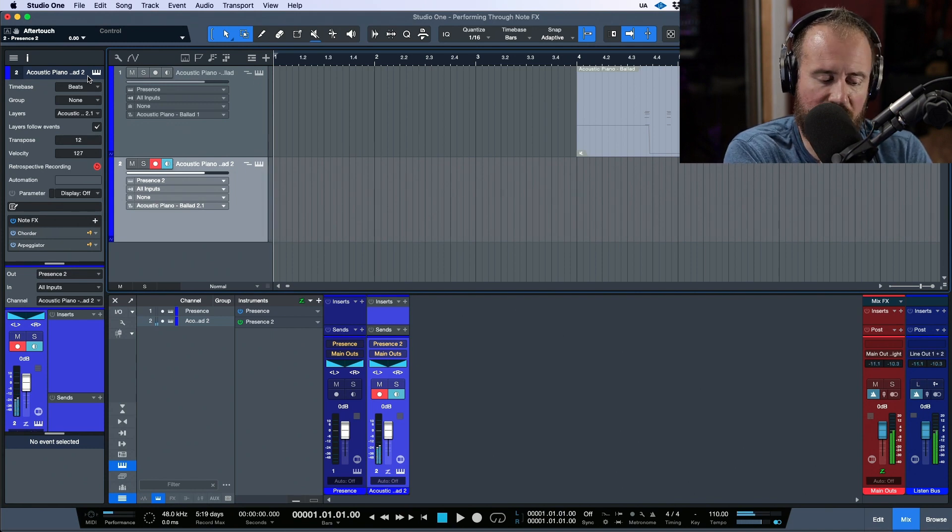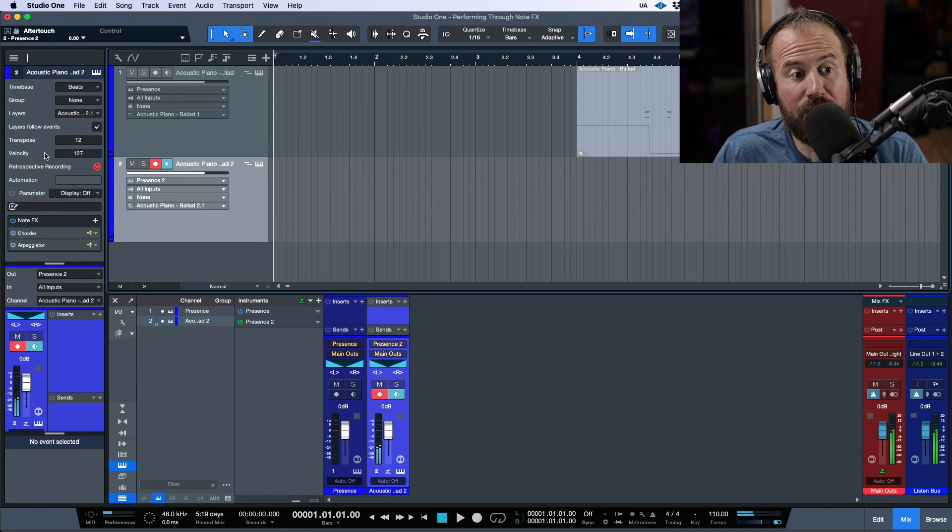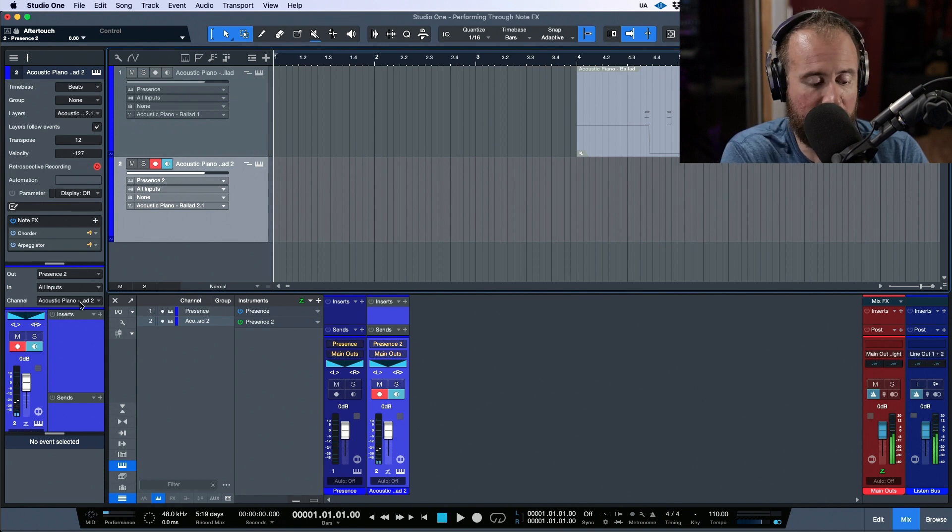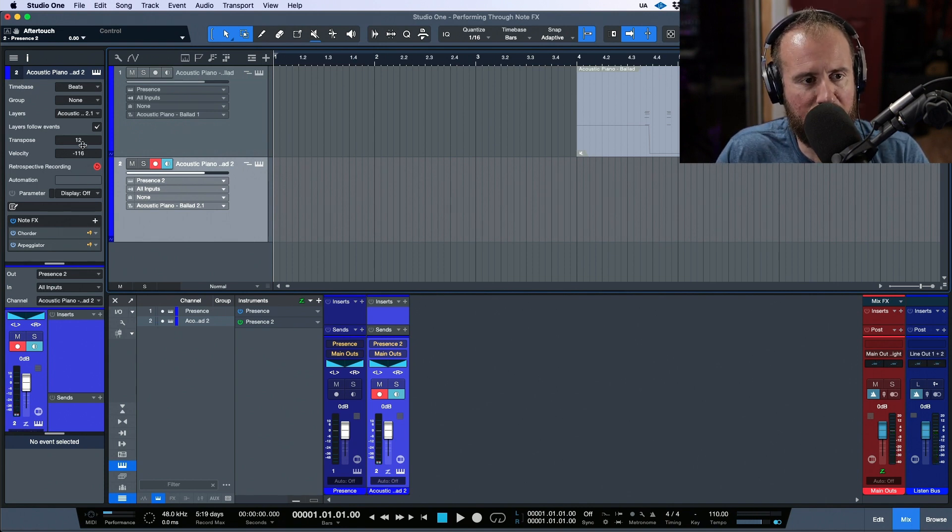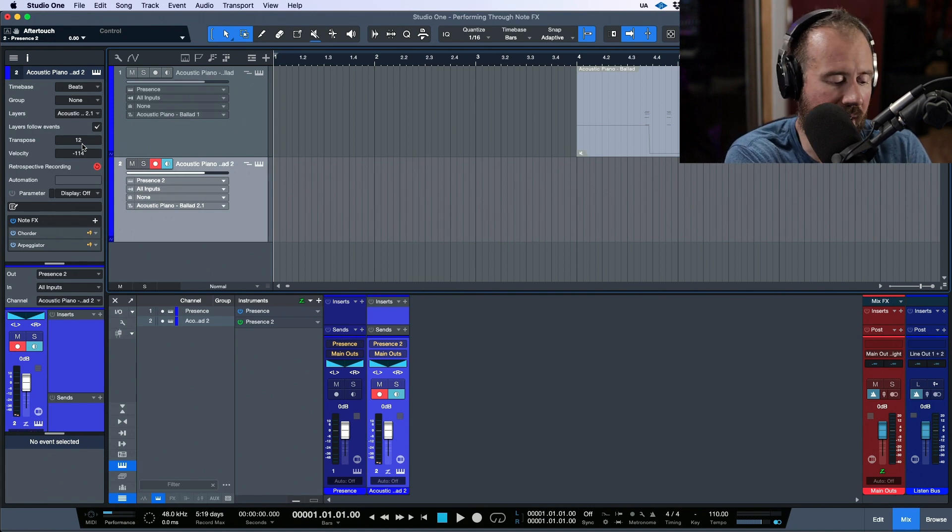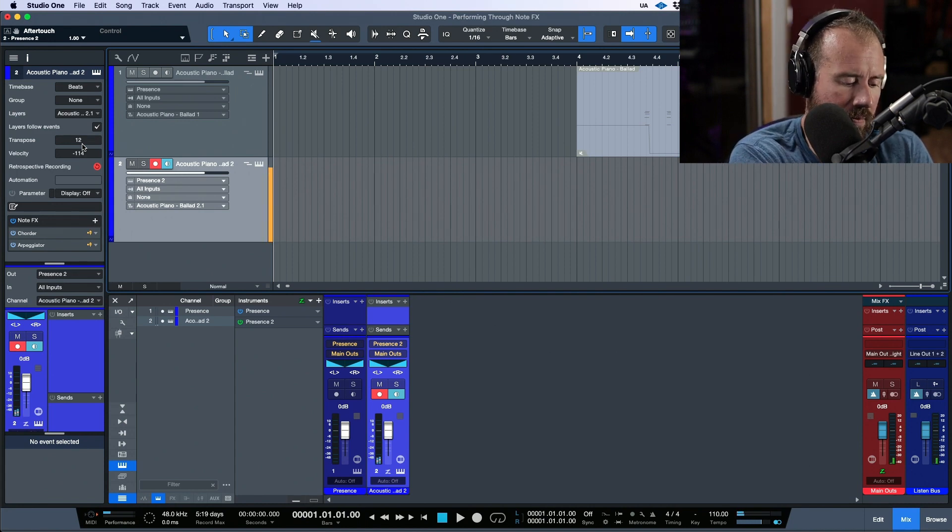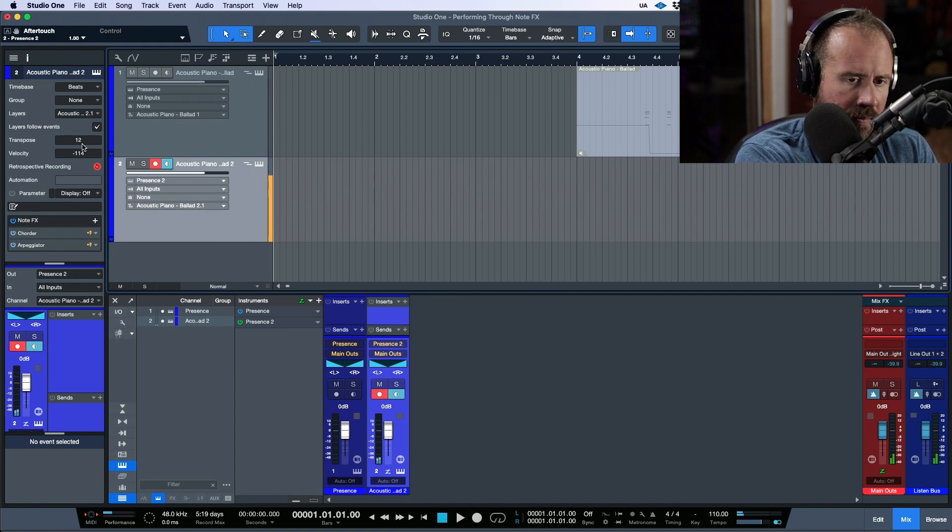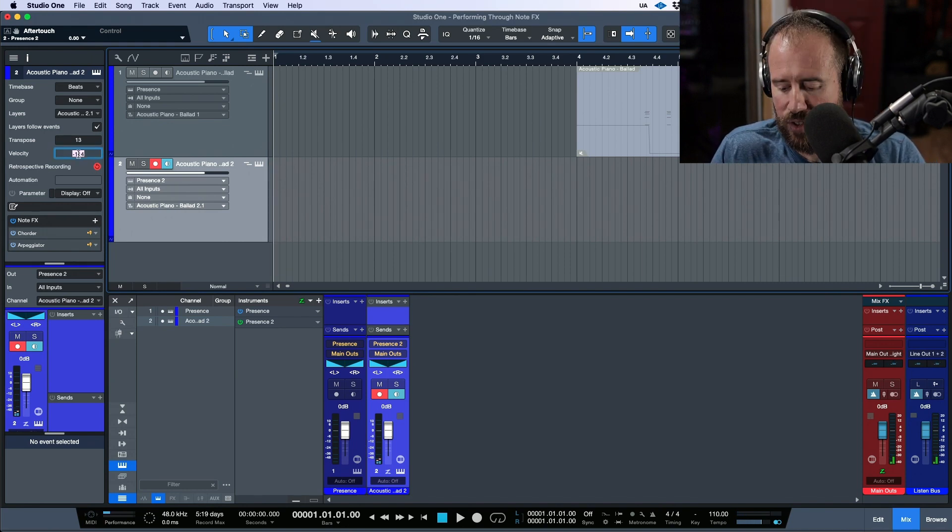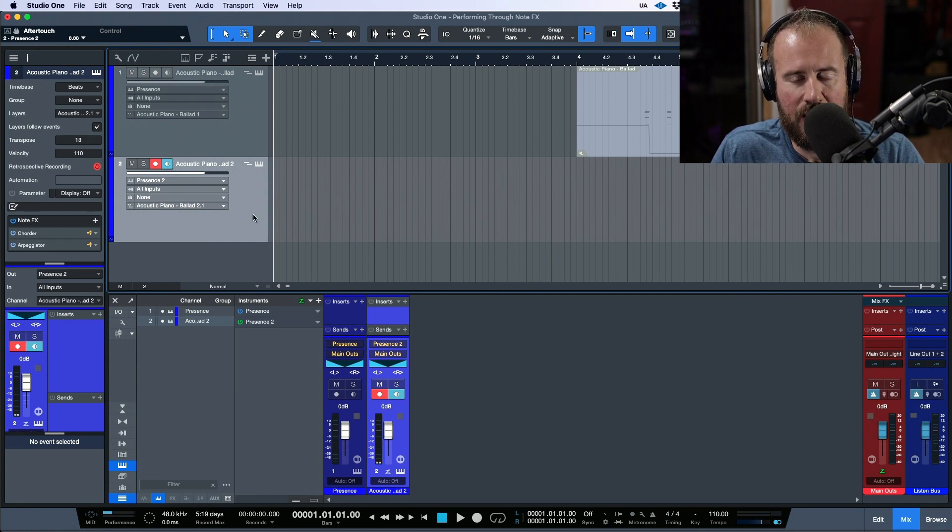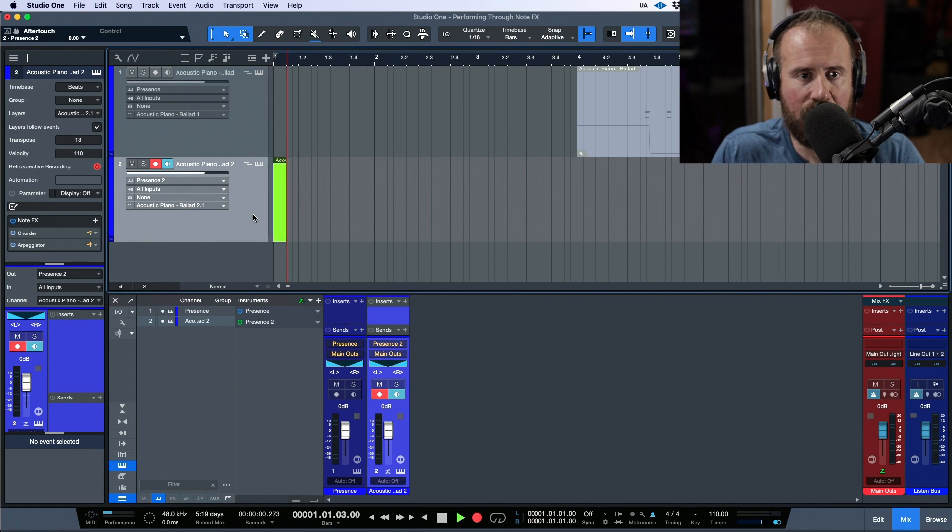I could also change my velocity. If I wanted everything to be super loud, then I can just tap this gently. Or I could do the opposite, now no matter how hard I play you can barely hear it. Let's go to like 110 or something and put the click on.